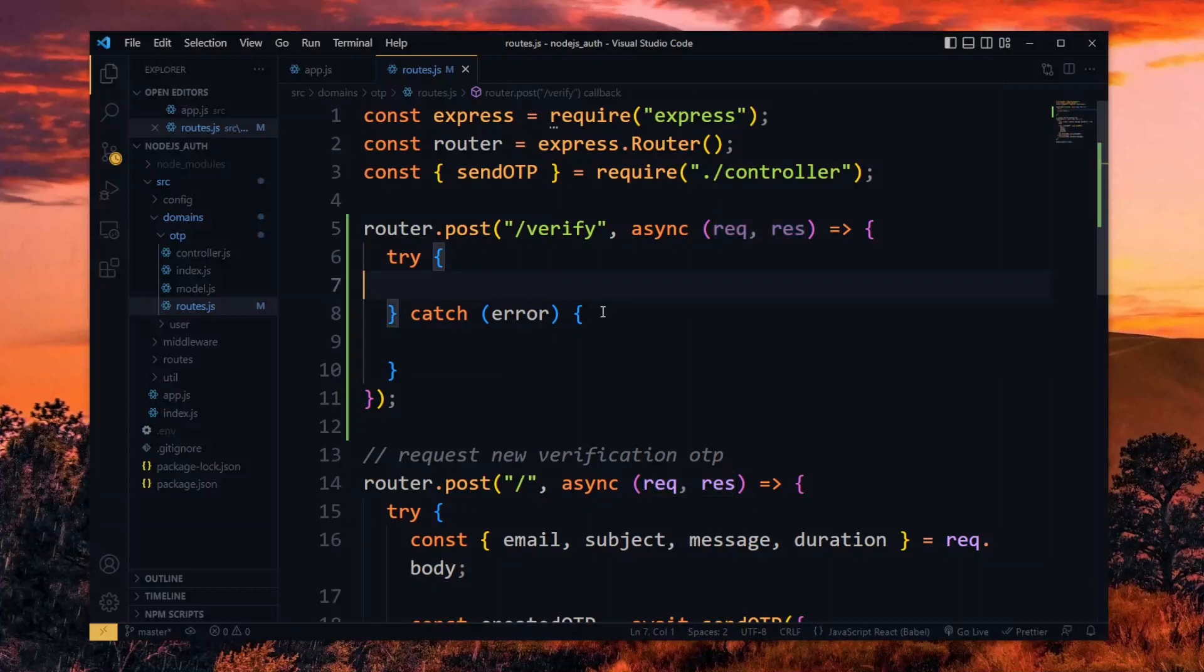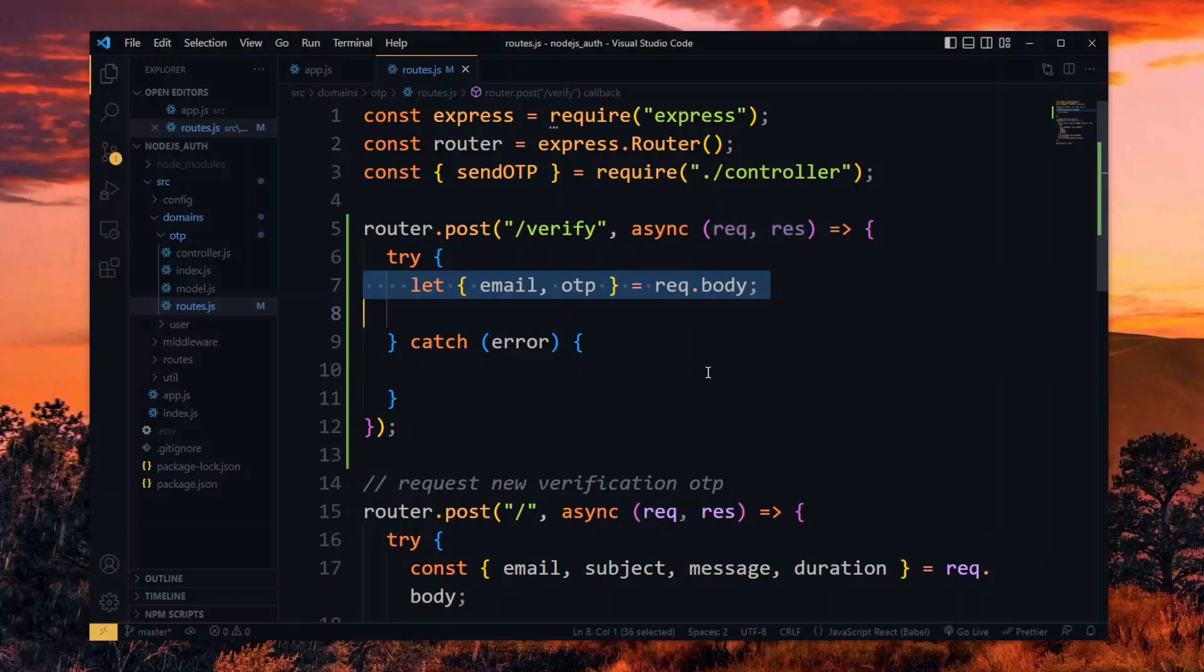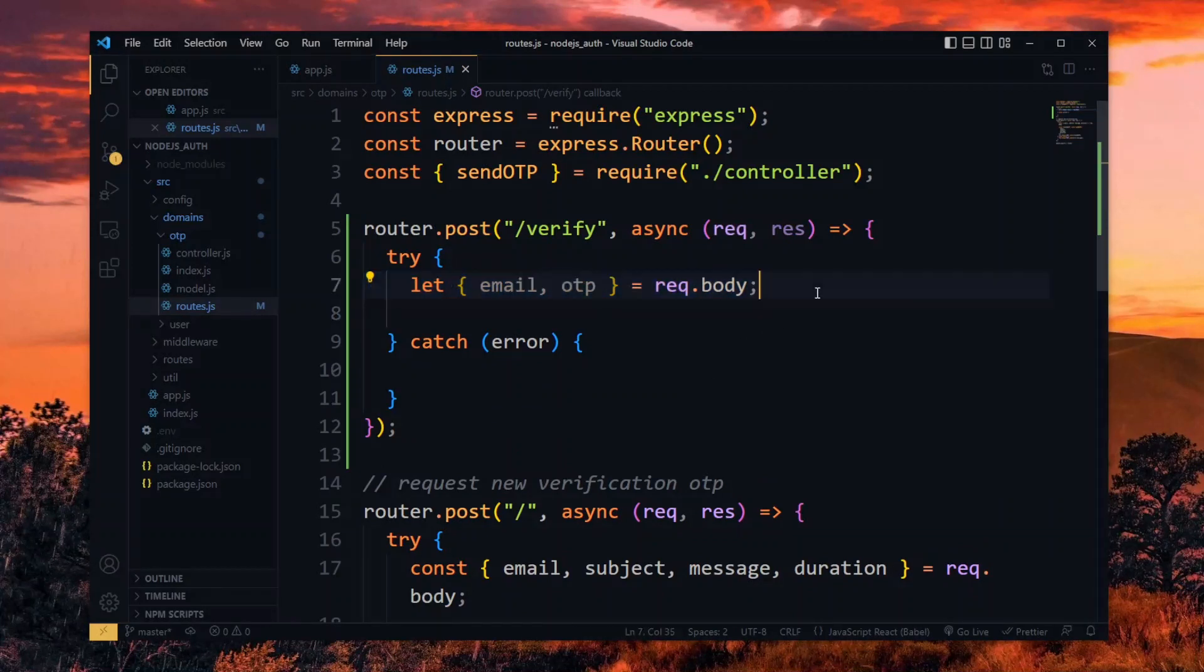We start by destructuring some data from the body of the request. For the verification, we expect to get a one-time pin and the email address of the user in question.